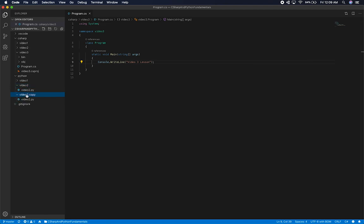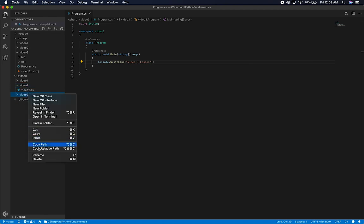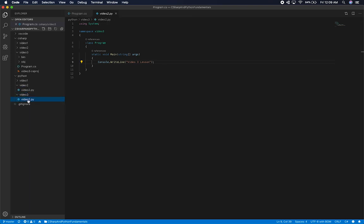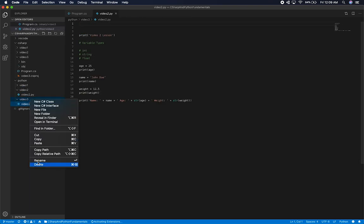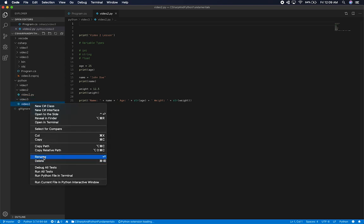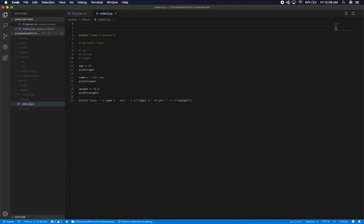The Python side will be a lot faster because there's not a lot of things to rename — it's just the folder and then the file. It's going to be video3, and then the file is going to be video3 as well.